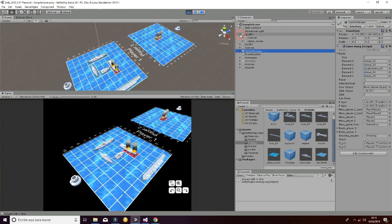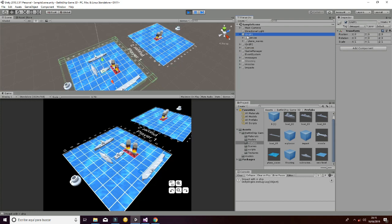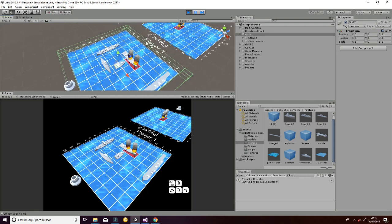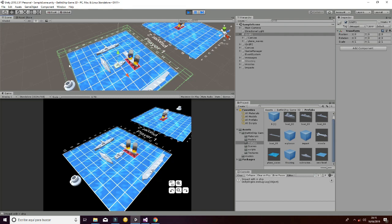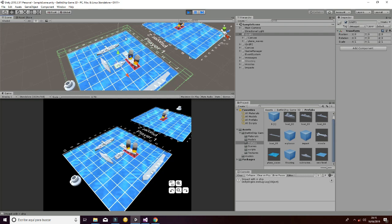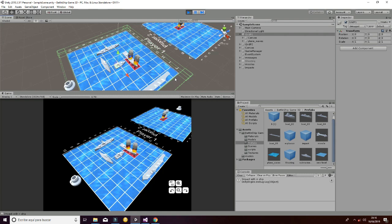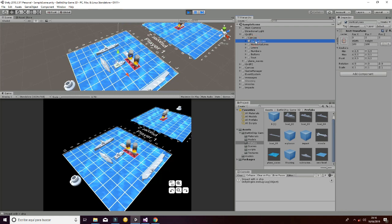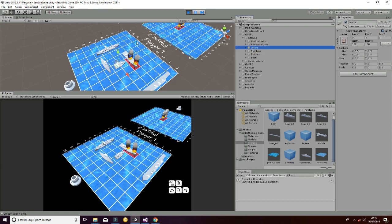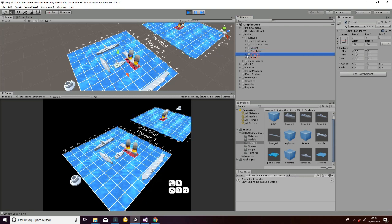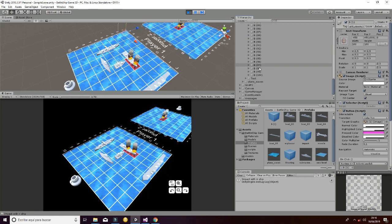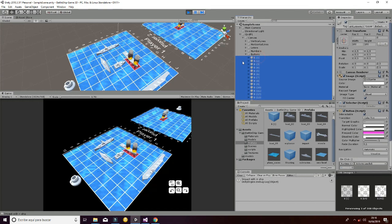Let's explain how the grids for player 1 and player 2 are created. In grid player 1 you will see several colliders at the borders, which are used to intersect the boats with the exterior part of the grid to prevent wrong situations. Then we have a canvas containing vertical lines, horizontal lines, letters, numbers, and buttons — one button for each square, giving us 100 buttons in total.